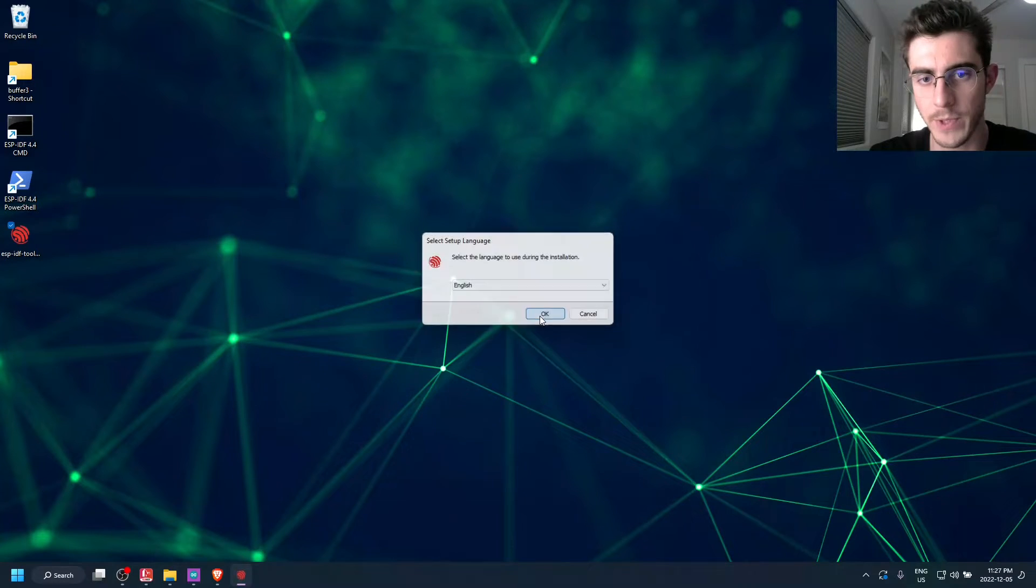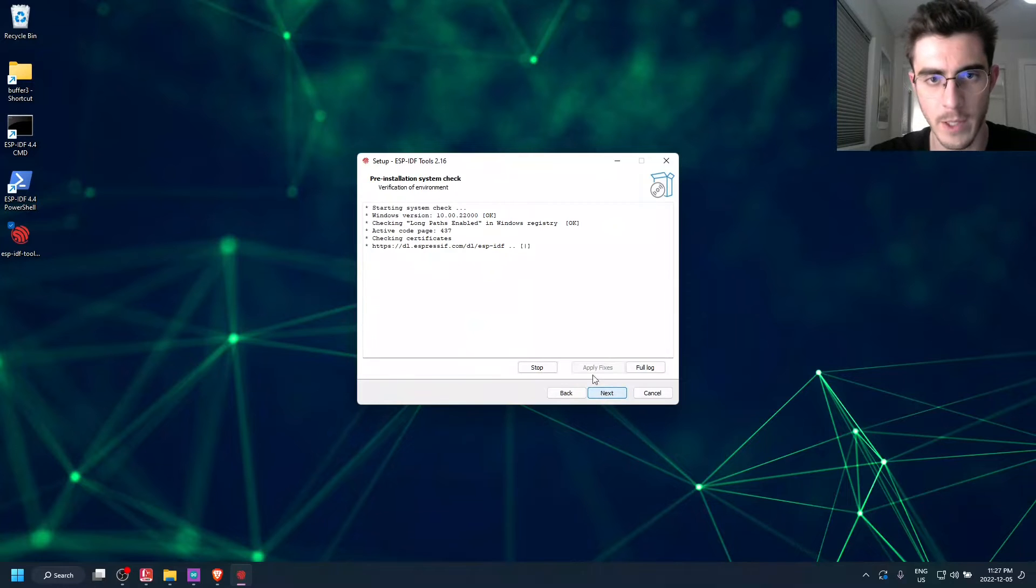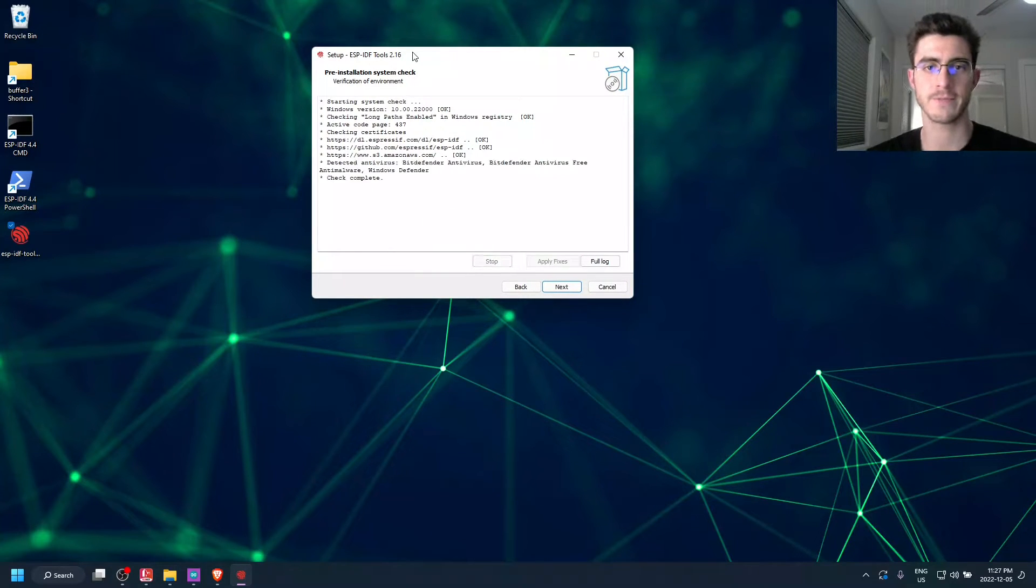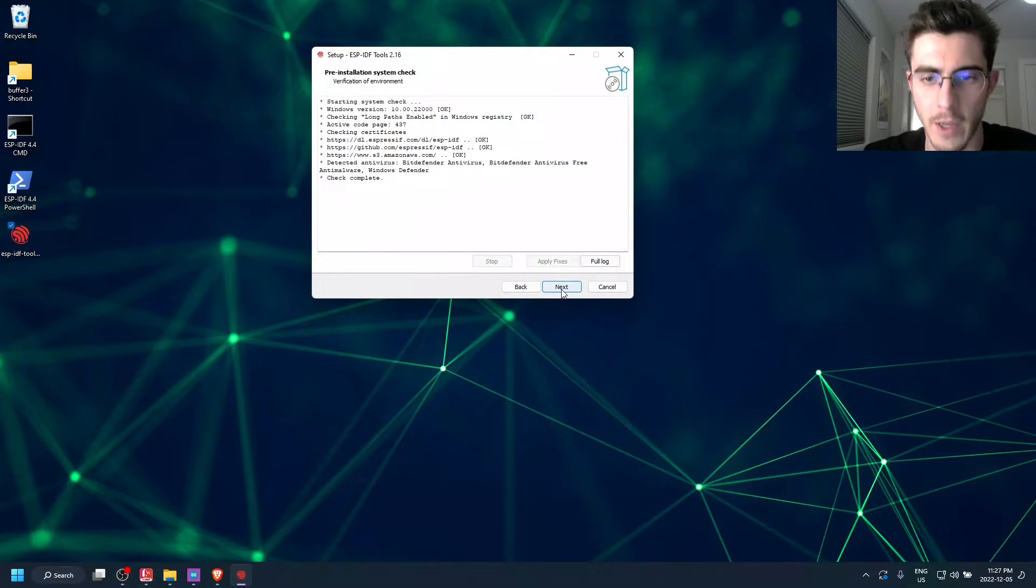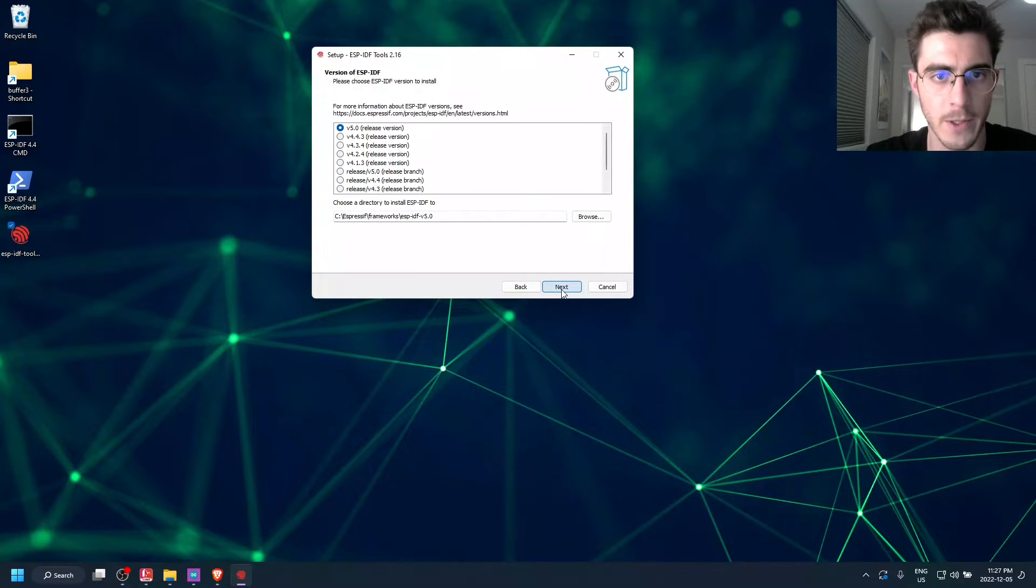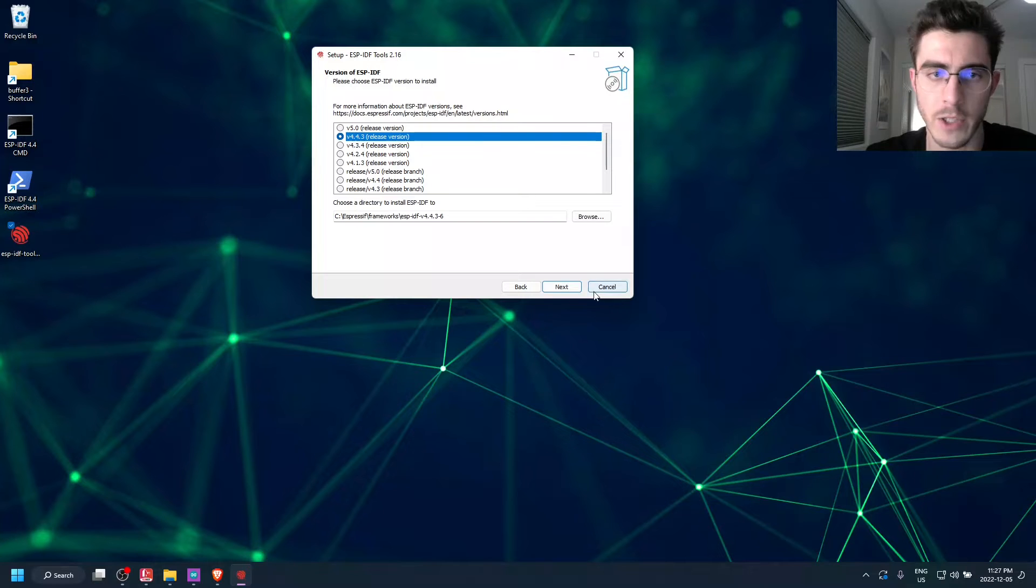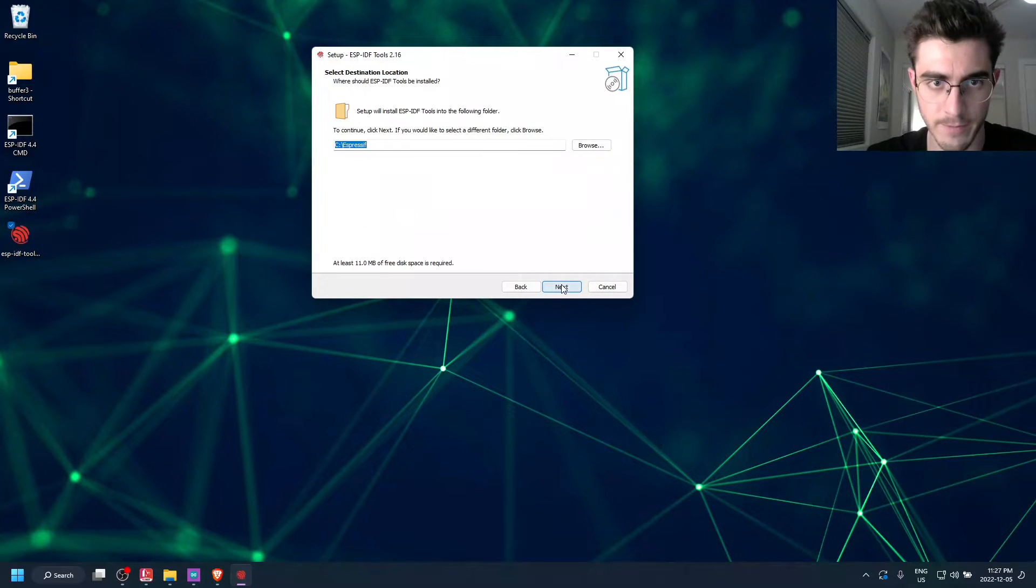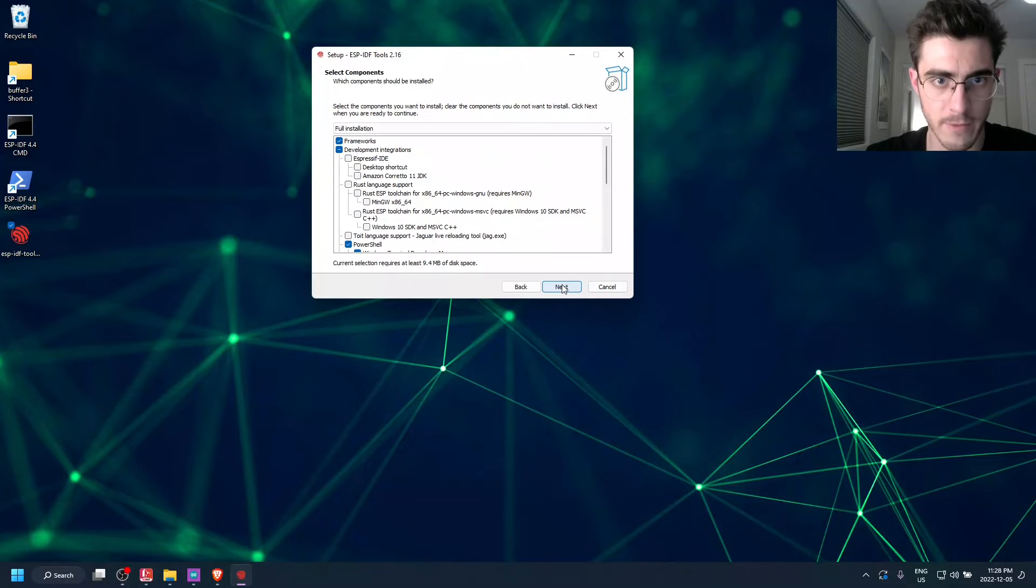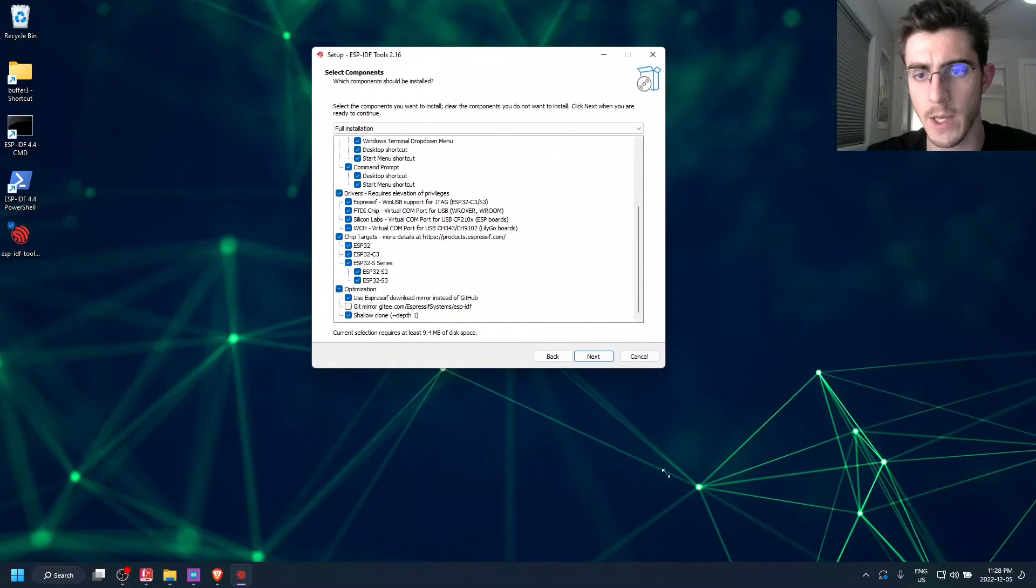We're going to use English. Accept the agreement. It's going to do a system check. And once that's all done, just click Download ESPIDF. I'm going to use version 4.43, just because I know it's a stable version. We're going to download to the C drive and we're just going to use the default options.